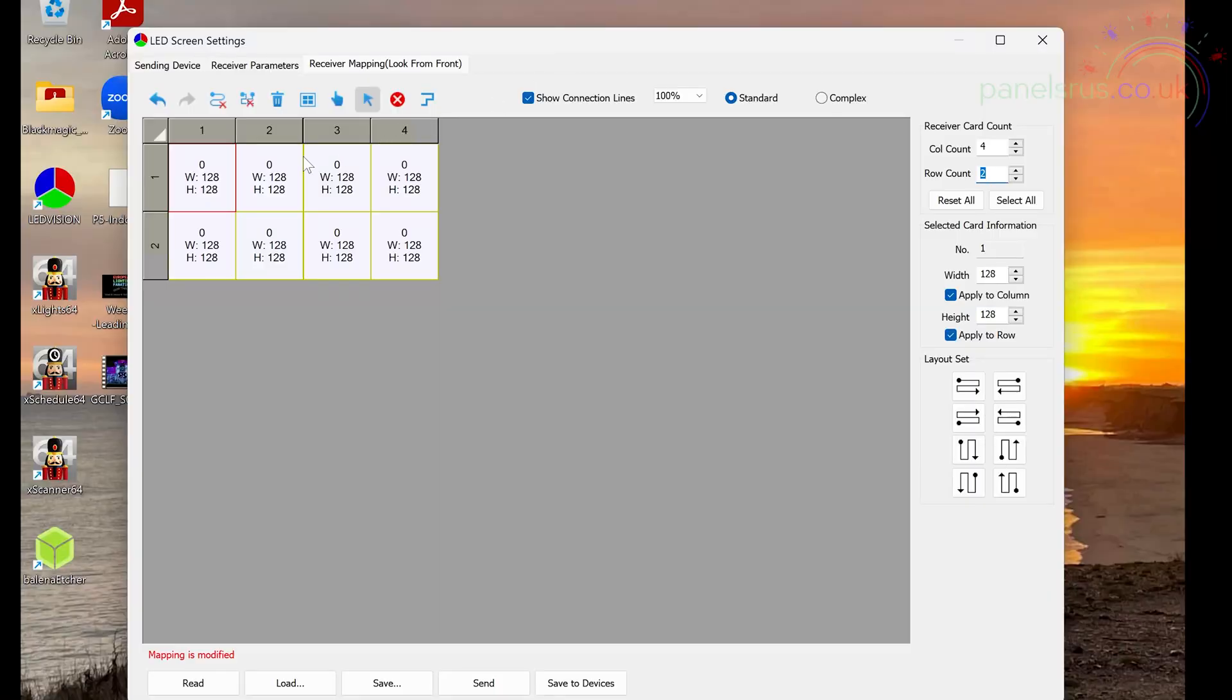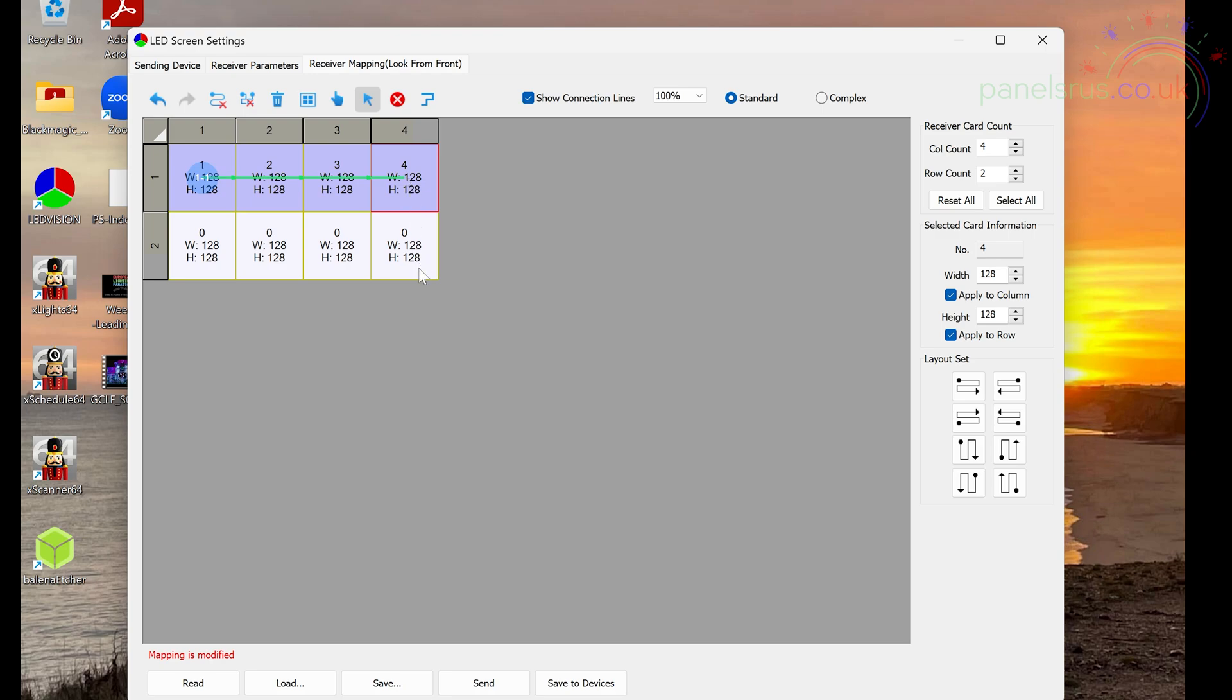So I'd simply click on the first panel, the first module. And then I can go to the second one, third, fourth, down to the fifth, six, seven and eight. And that's the configuration done.